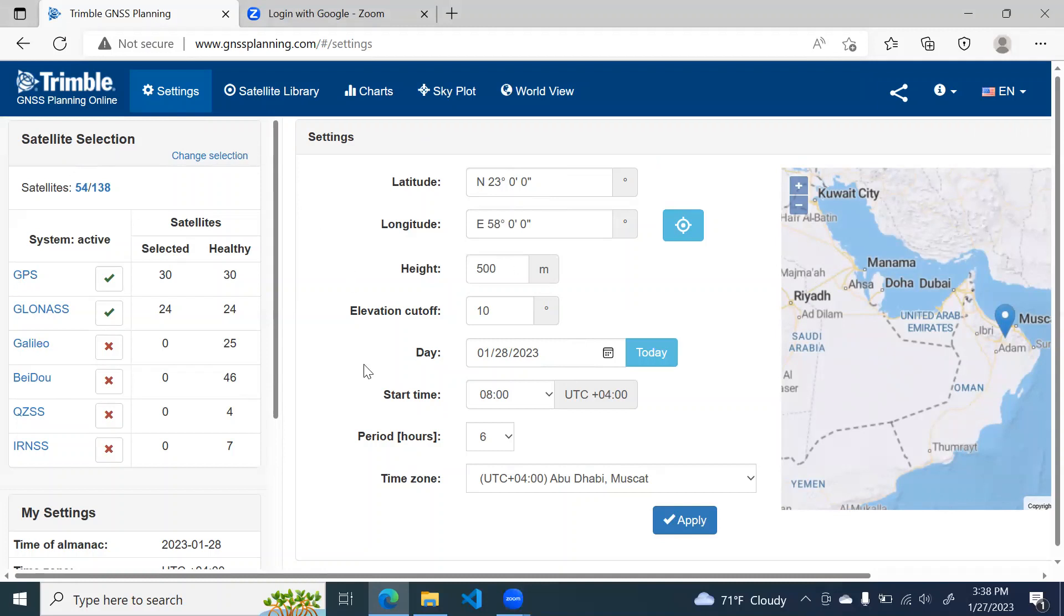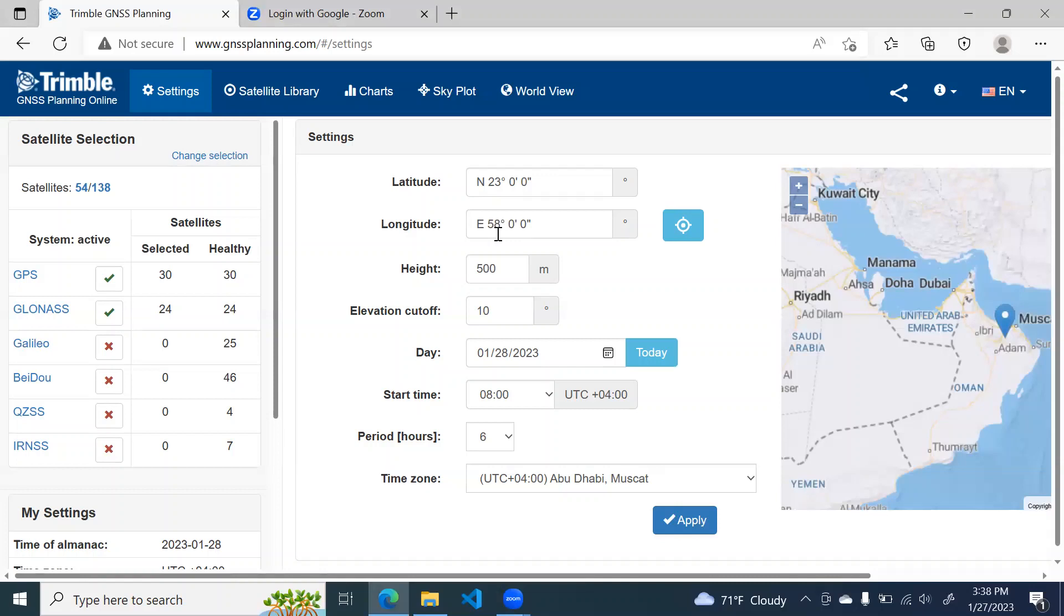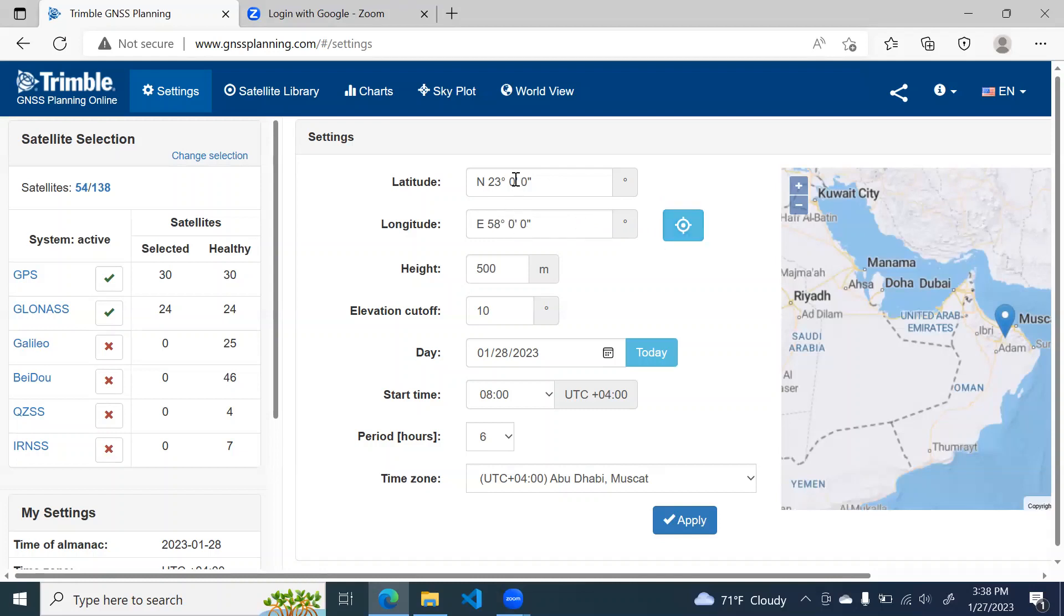So first thing you have to do is you have to enter some settings. In the latitude and longitude column, you have to enter the rough coordinates of your survey area. So I am entering these coordinates 23 degrees north latitude and 58 degrees east longitude. If you are planning the survey from your survey area itself, then you can click on this location and your device will detect your location and it will be shown here.